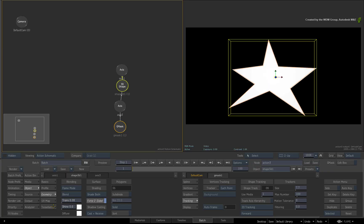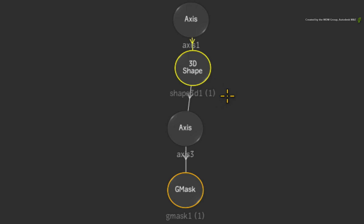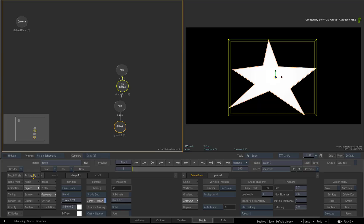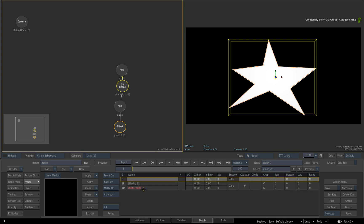One big point to mention is that the 3D shape is always associated to media. The media number associated to the 3D shape is indicated in the text field under the node. If no media is loaded or selected in the media list, the 3D shape will use the background input of Action. A zero on the node's text field will indicate this.